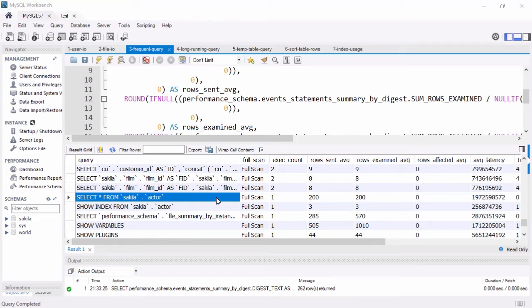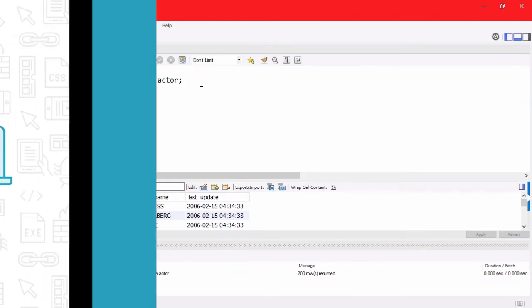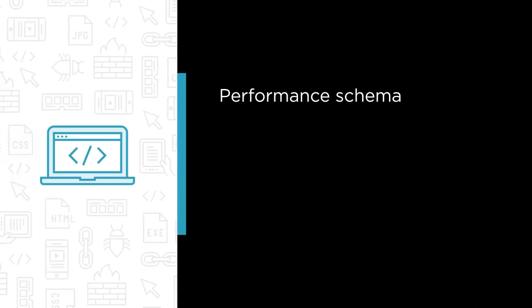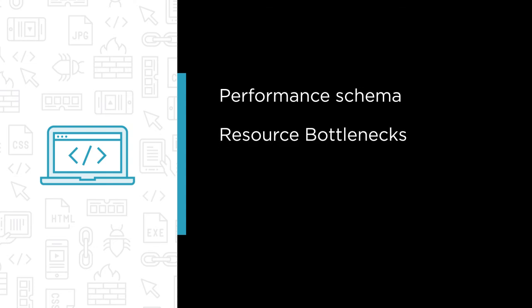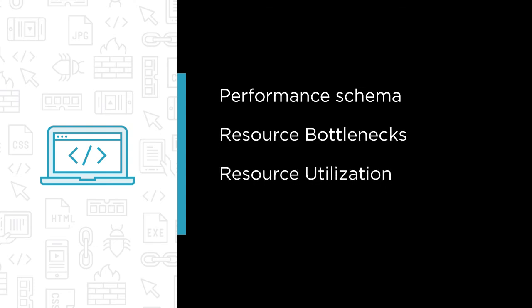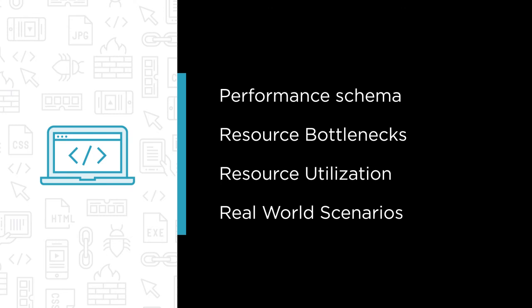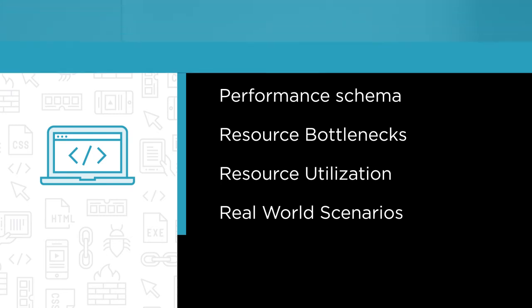Some of the major topics in this course we will cover include getting started with Performance Schema, identifying resource bottlenecks, understanding resource utilization, and finally addressing common monitoring real-world scenarios. By the end of this course,